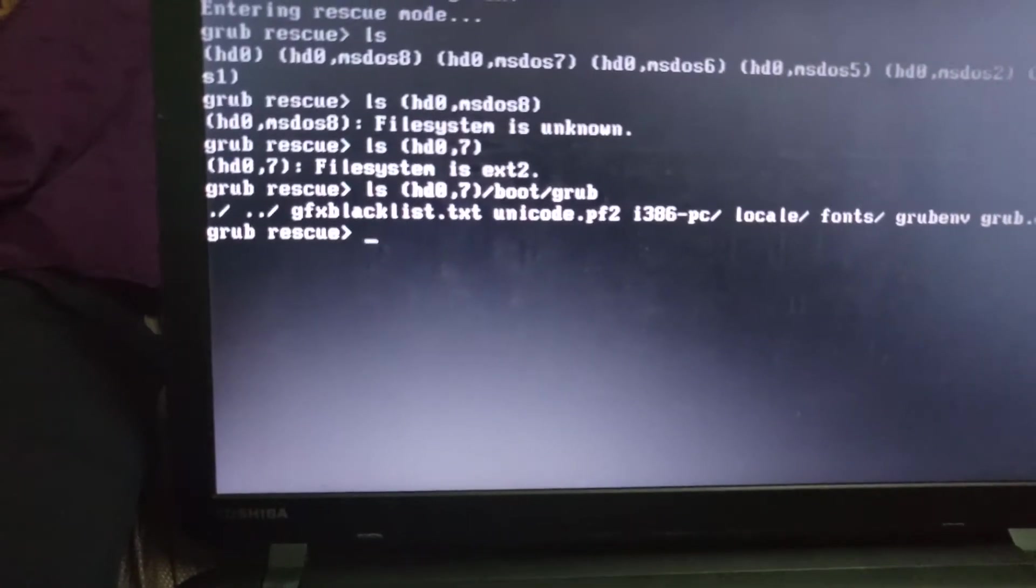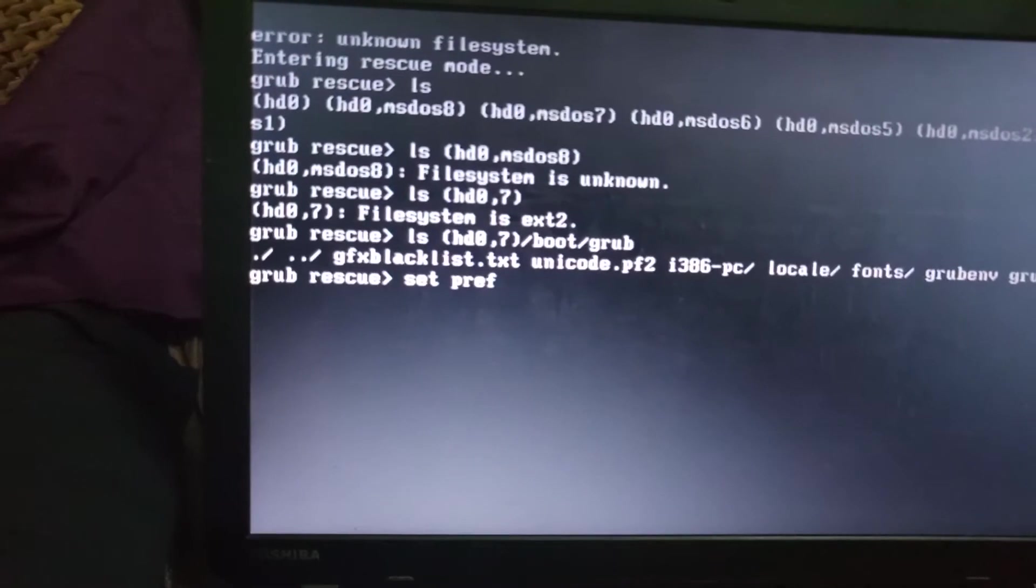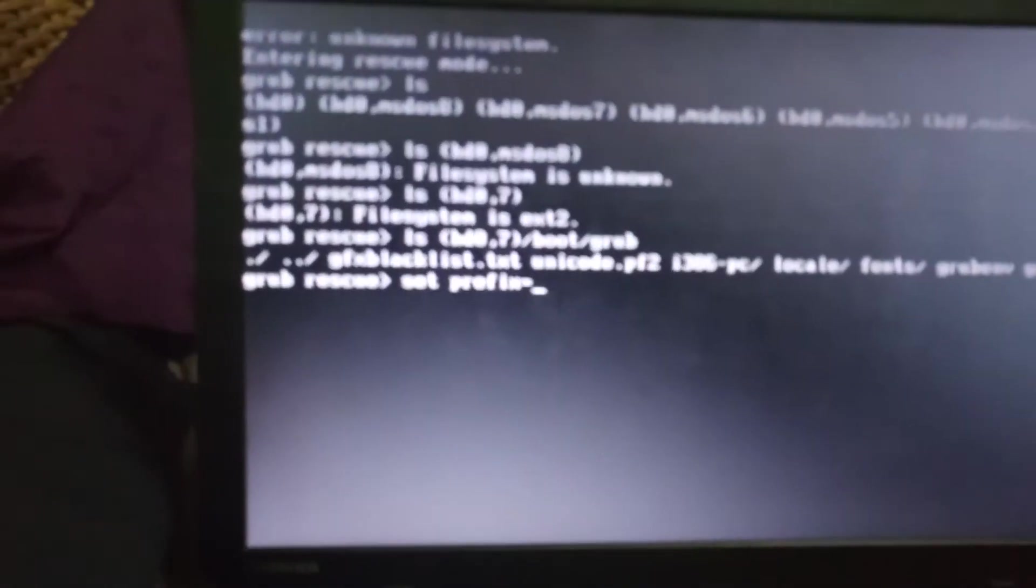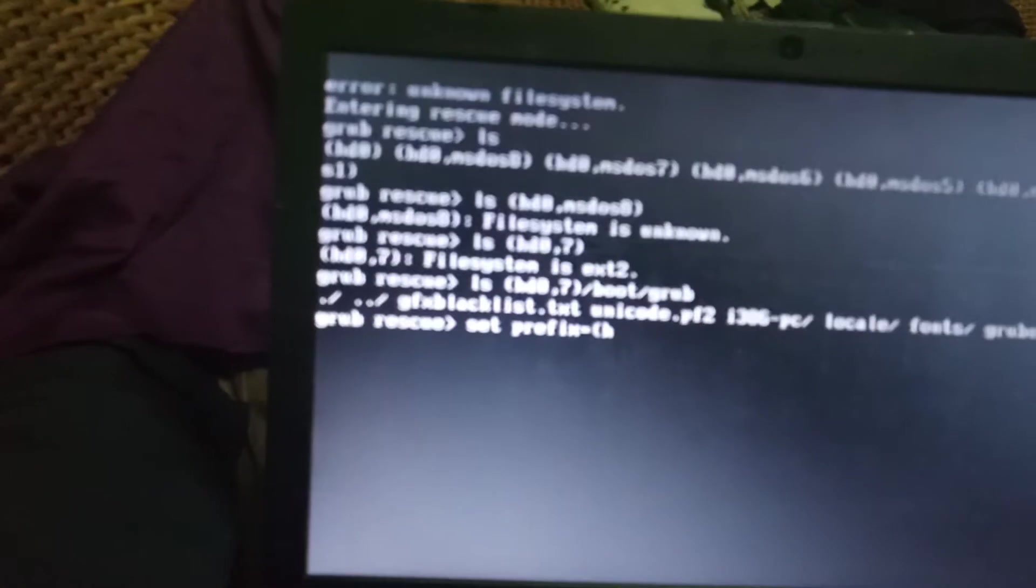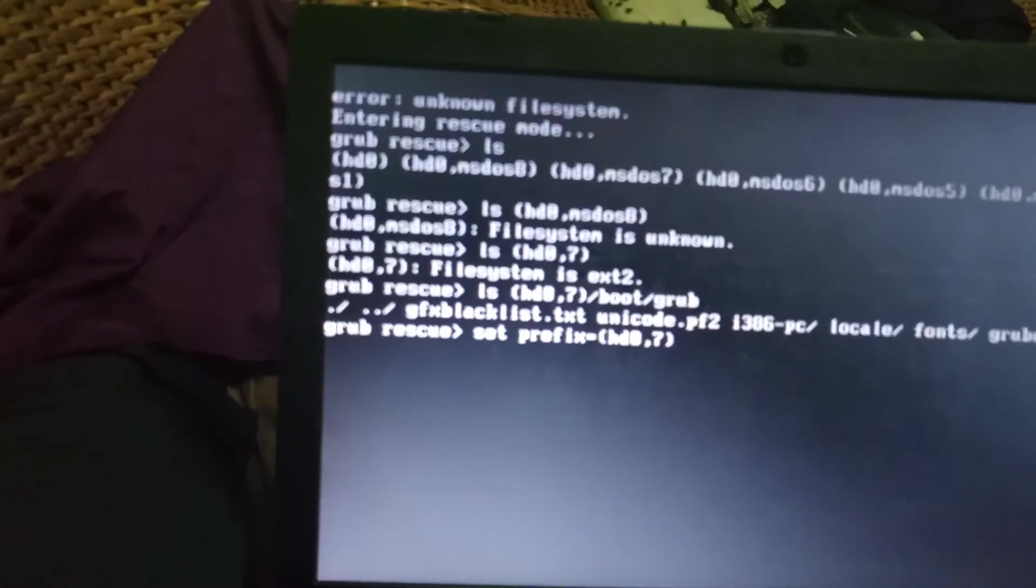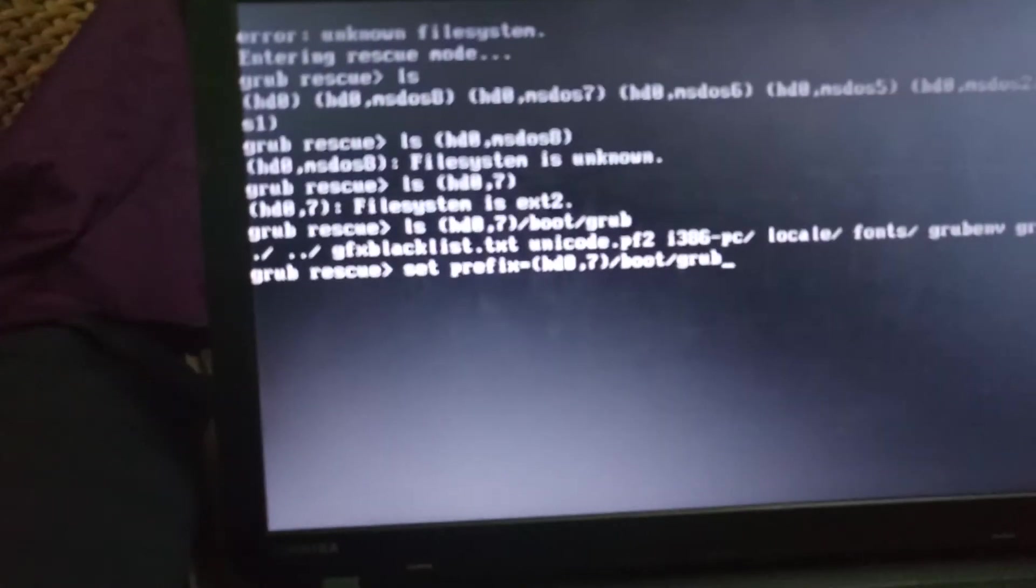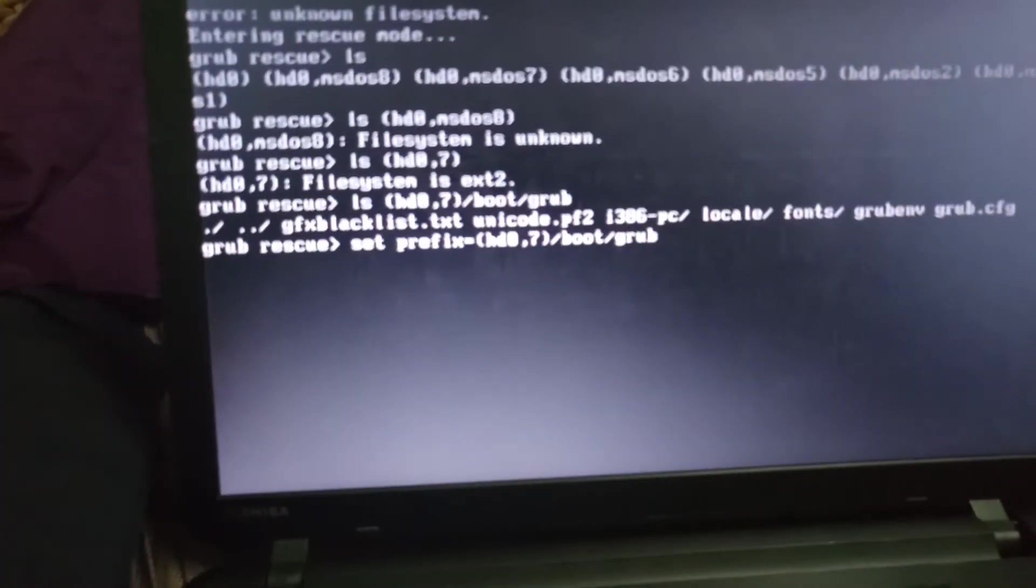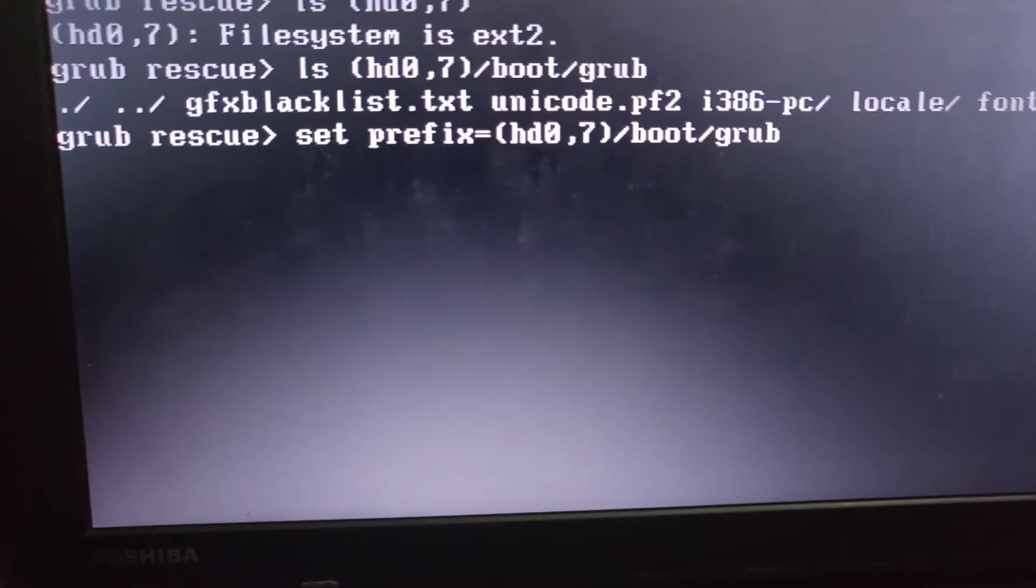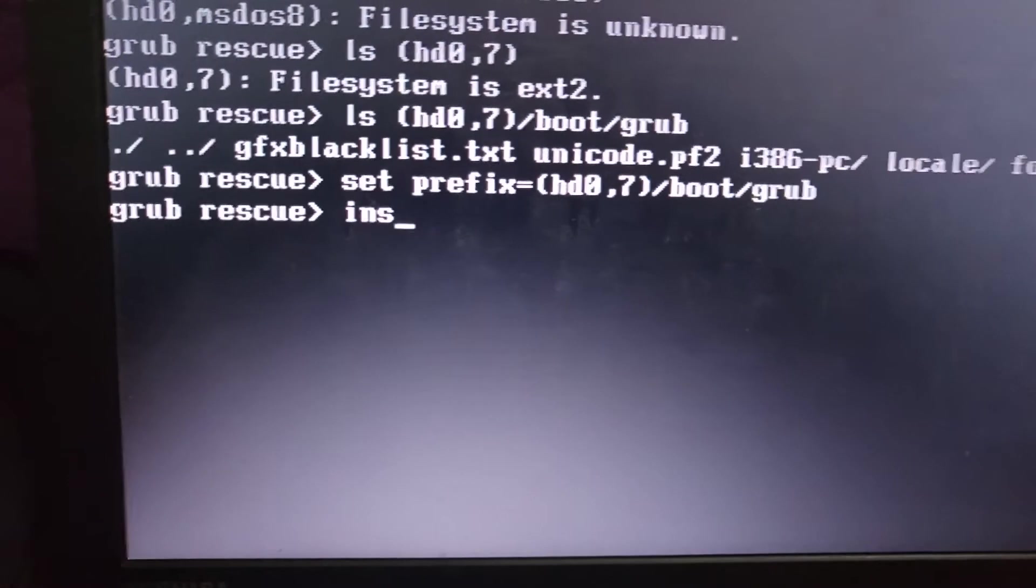Right now I will enter the partition. So I will set the prefix of that partition. Set prefix equals HD0,7 boot grub. Press enter. And then we have insmod normal.